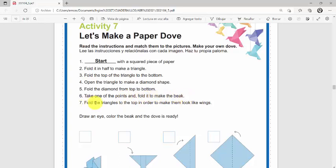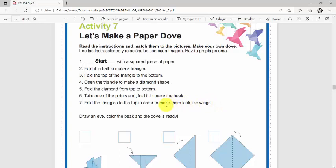Number seven: Fold the triangles to the top in order to make them look like wings. Fold the triangles to the top in order to make them look like wings. Dobla los triángulos de la parte de arriba de manera que se creen unas alas, que parezcan unas alas.